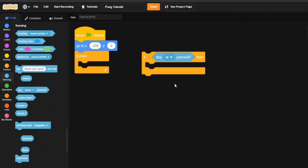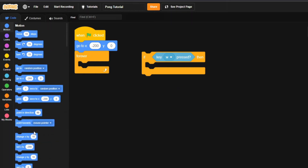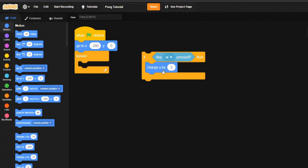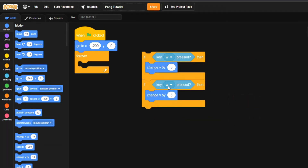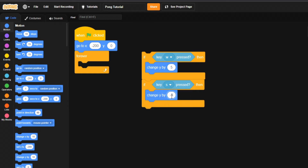Set this to W because we want a two-player game — one person uses WASD, the other uses arrow keys. Come to Motion and change Y by 5. On the axes, up and down is the Y-axis — the farther up you go, the more positive the number; the farther down, the more negative. By changing Y by 5 it moves up. Duplicate this, change W to S and 5 to negative 5 to make it go down.